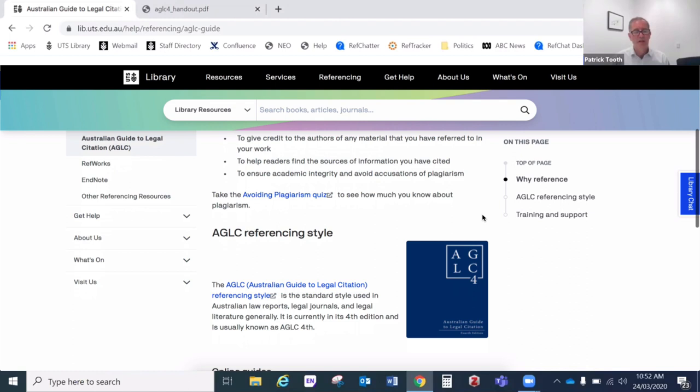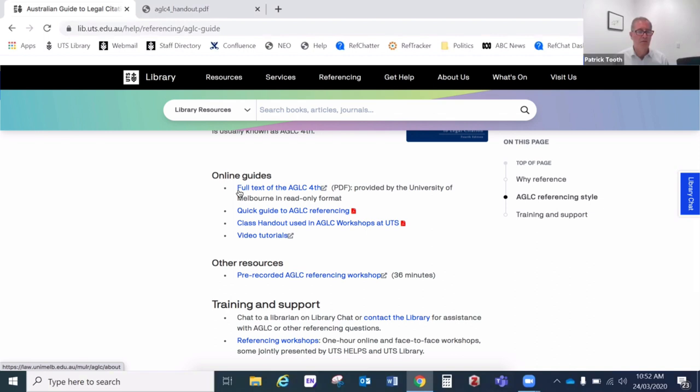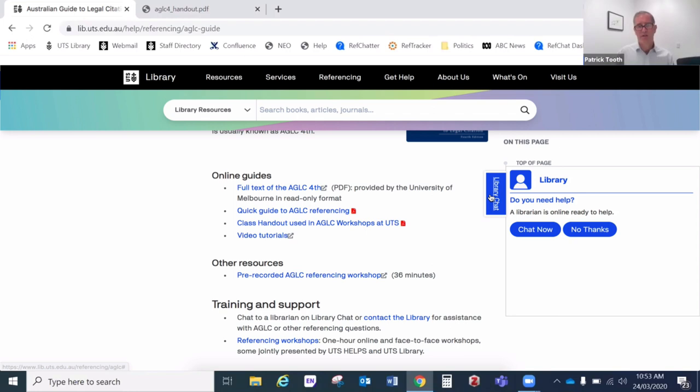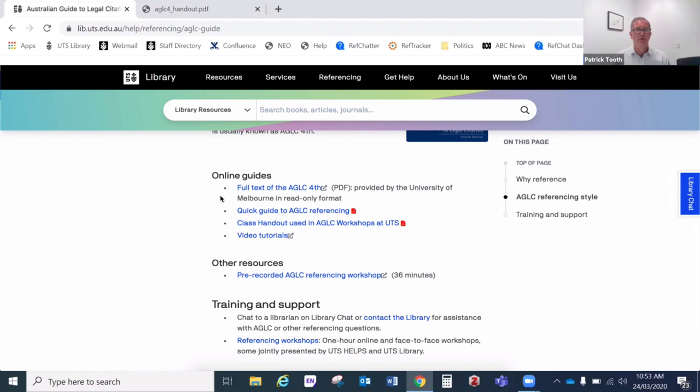On this page, the most important link is probably this first one, which is the actual AGLC guide itself. You can download your own PDF version of that guide from the University of Melbourne. I'd recommend you download yourself a copy and refer to that often. Even if you're using referencing software like EndNote or Zotero, it's still really useful to understand how the style works. The guide is quite long, so just dip into it from time to time when you need to reference something. We have copies in the library, but there aren't too many and they're often on loan, though you can reserve them.